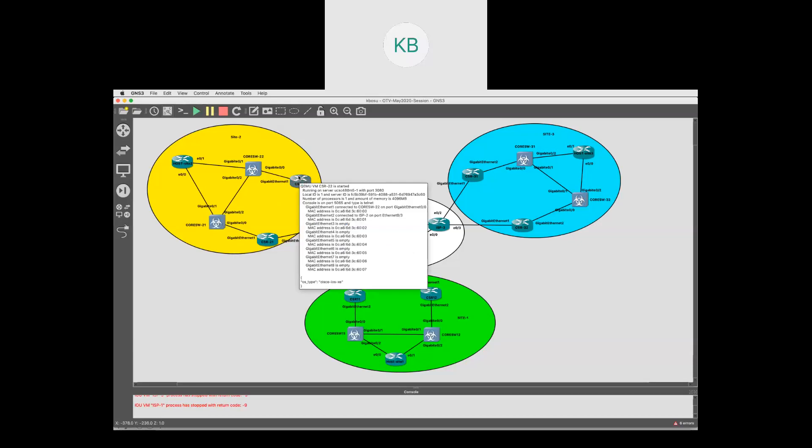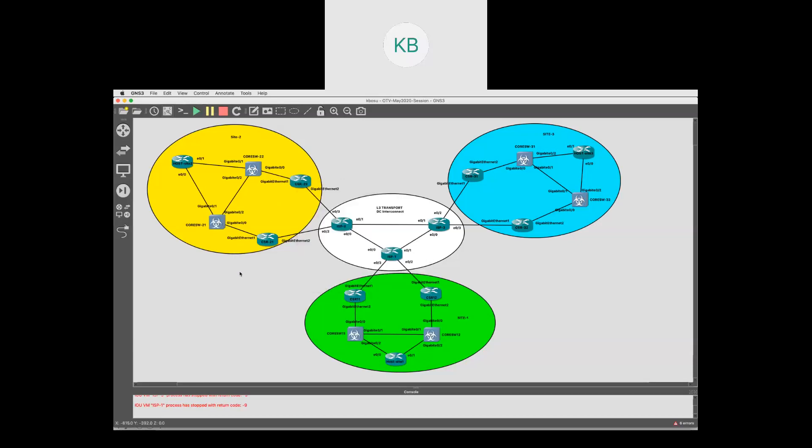In this example we will configure CSR11, CSR12, CSR21, and CSR22 in OTV unicast mode and verify reachability across the sites. We will also look at Layer 3 routing between site 1 and site 2.